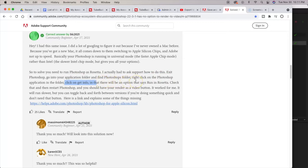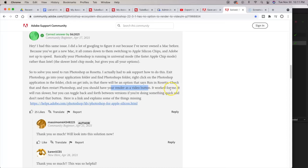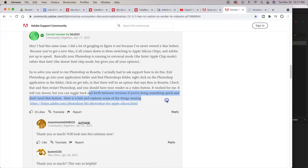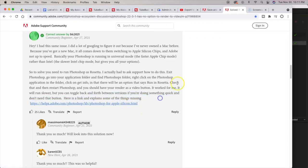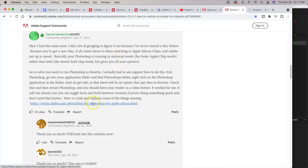There will be an option that says running Rosetta. Check that and then restart Photoshop and you should have your render as a video button. It worked for me. It will run slower but you can toggle back and forth between versions if you're doing something quick and don't need that button. Here is a link that explains some of the things missing.